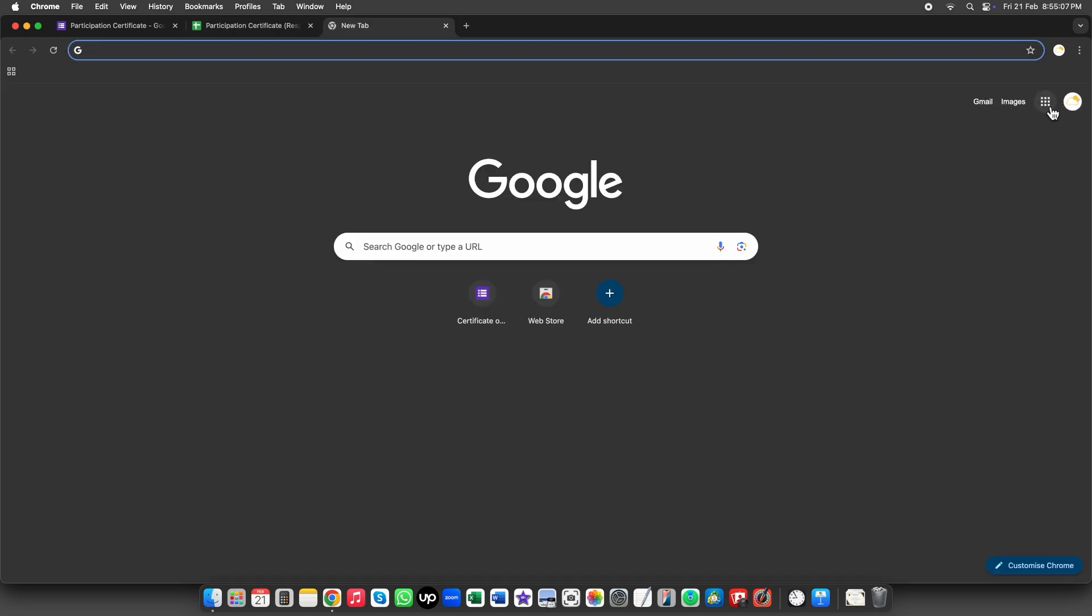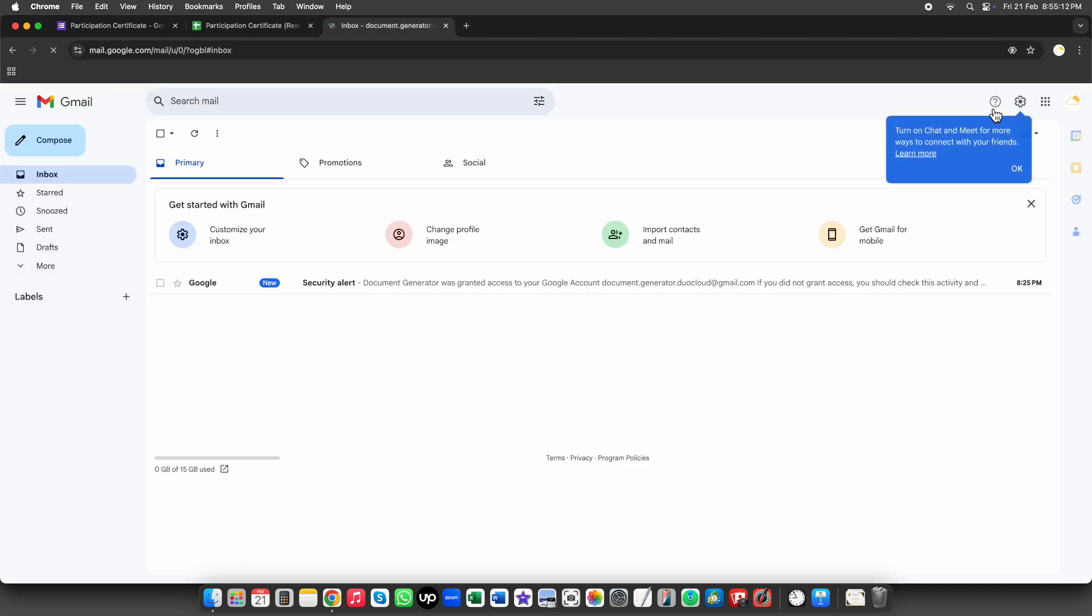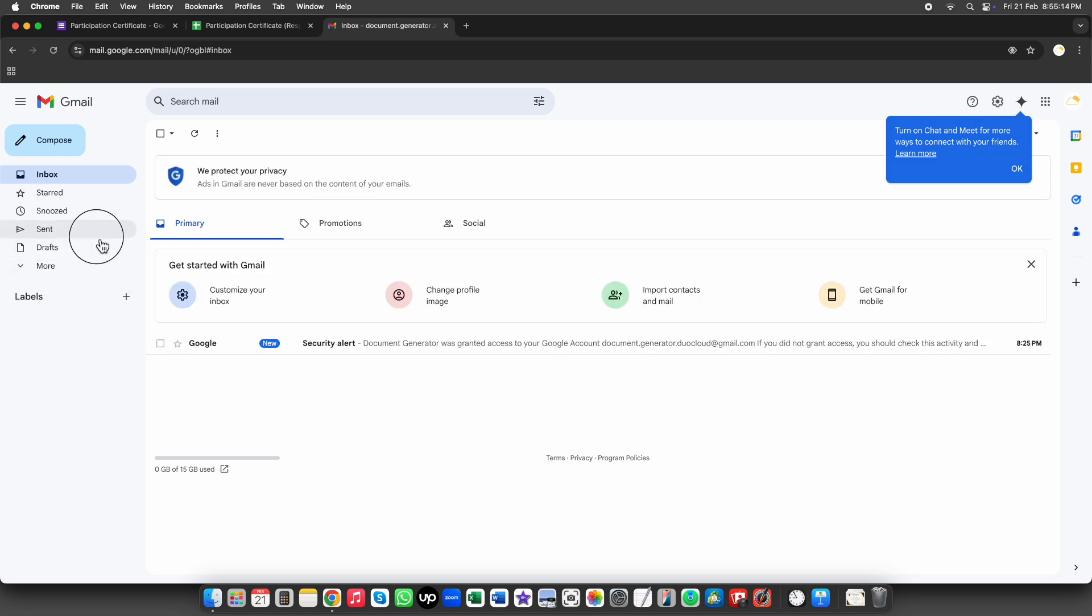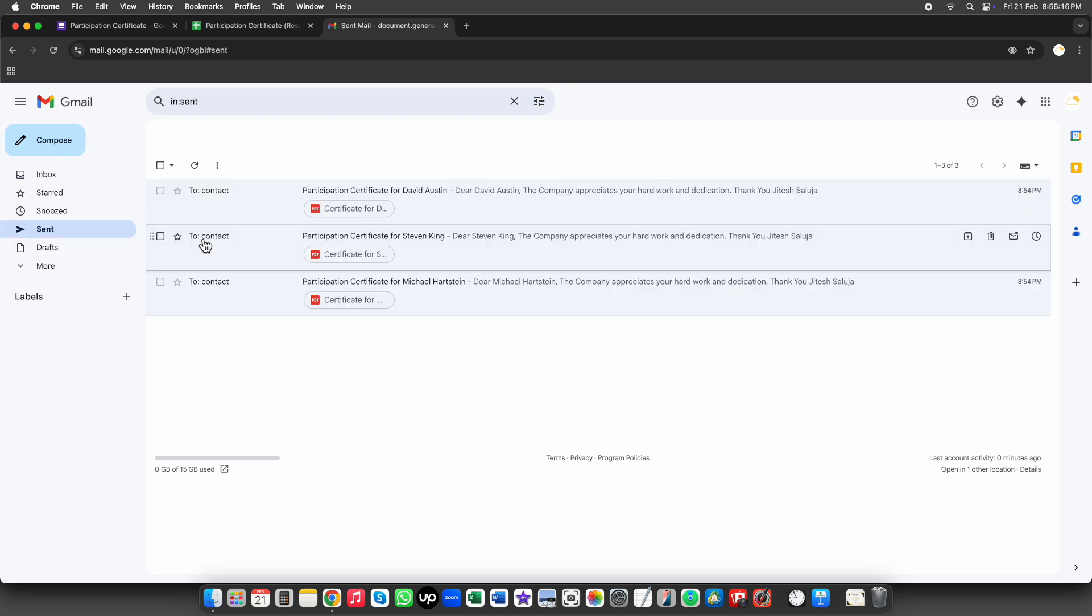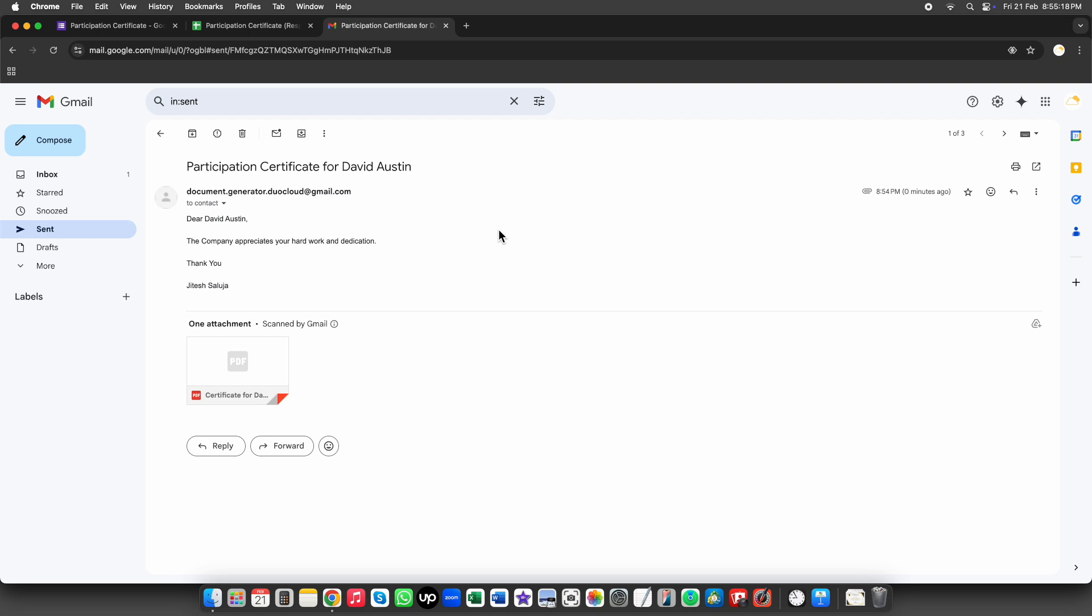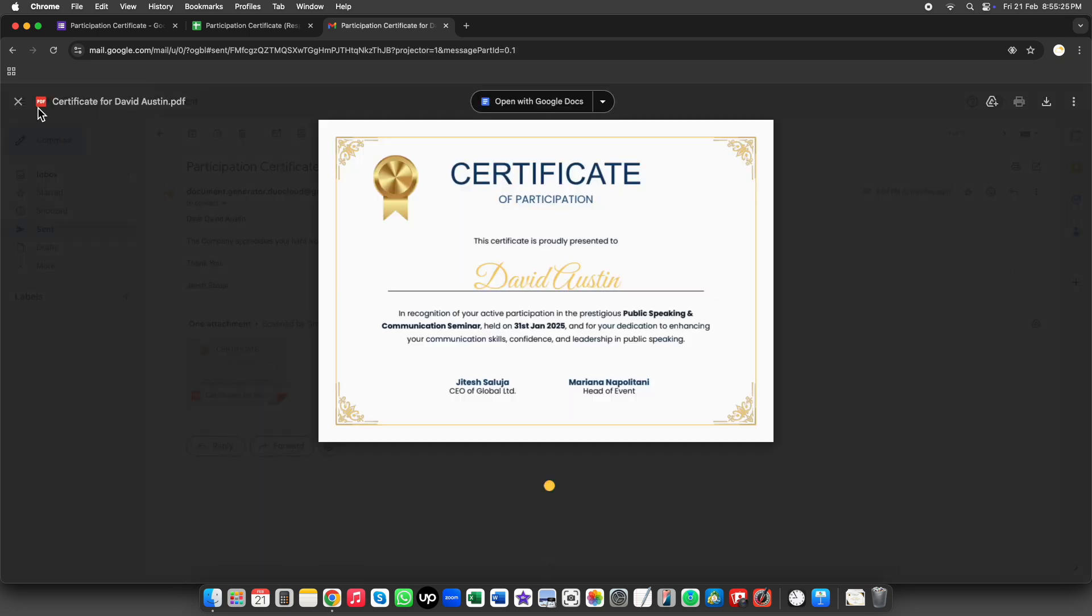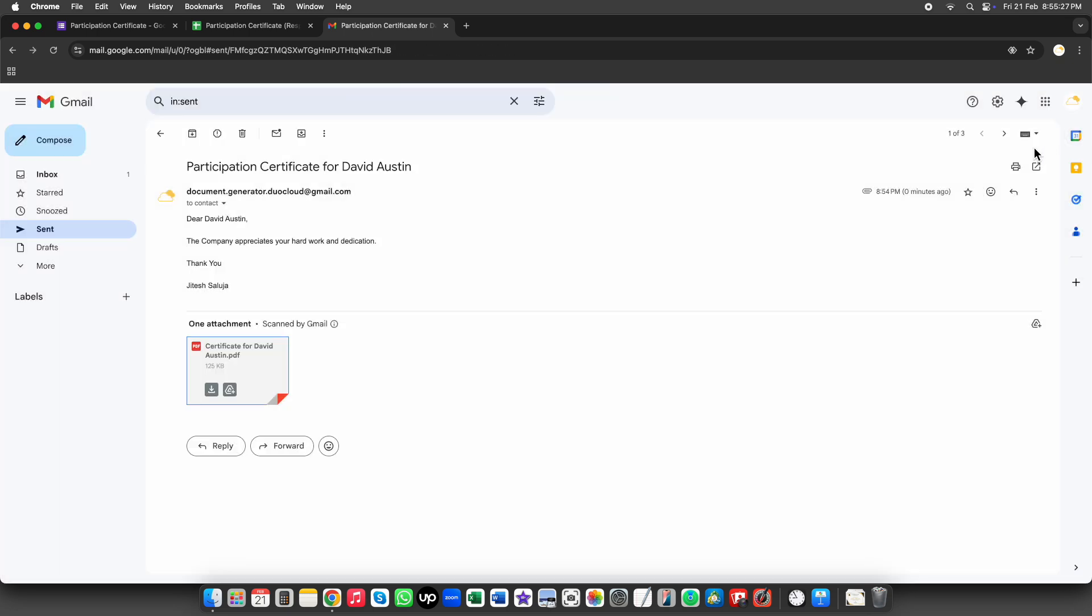Now let's check the emails. All the emails have been sent successfully, and each one includes the certificate as an attachment. Everything is working perfectly.